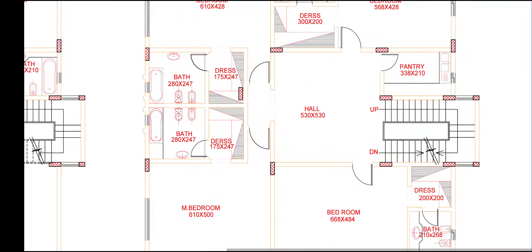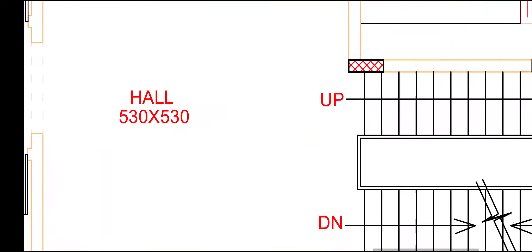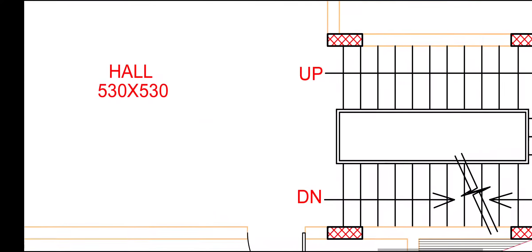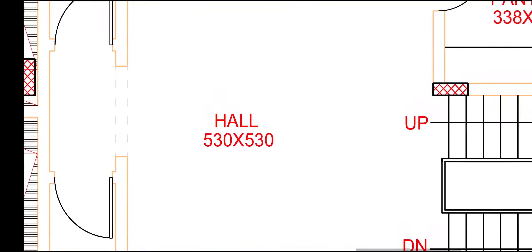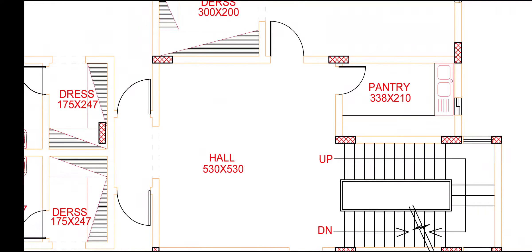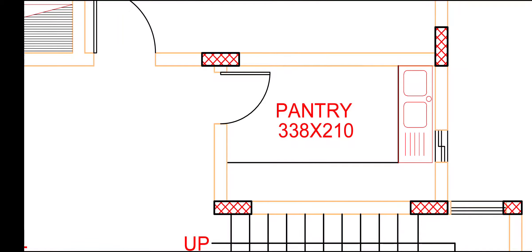This is first floor plan. We have number of four bedrooms, all attached bathroom. This is our hall. When we are reaching first floor, 530 by 530, this rectangular hall. This is our pantry for a small coffee time area.